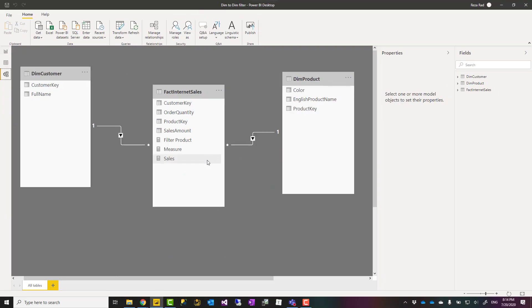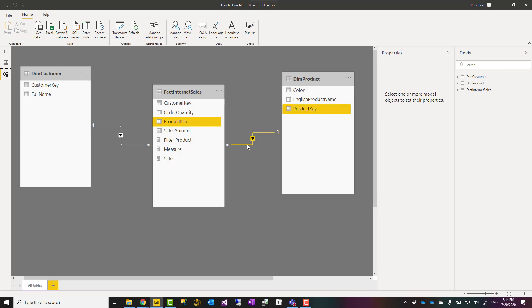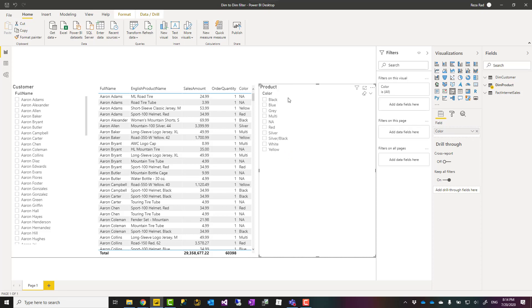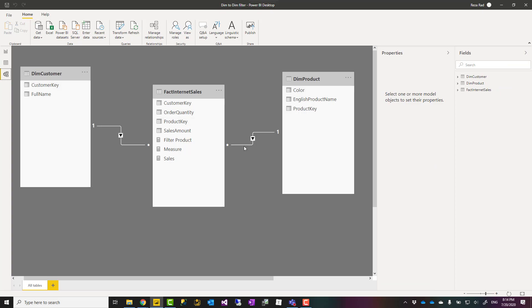If you want this to happen the other way around, one way is to make this bidirectional. For example, if you want by selecting the customer, this slicer shows colors of only products that that customer has purchased, one way is to go and make this bidirectional.